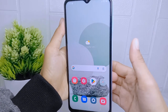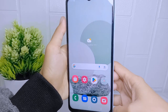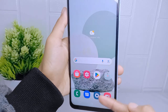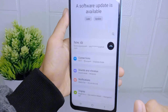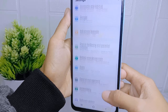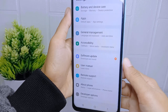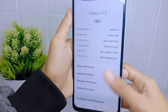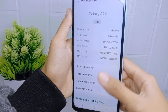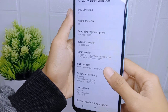To get started, go to the Settings menu on your device. Scroll down and select the 'About Phone' option. In this page, select 'Software Information' and then tap on the Build Number seven times to activate Developer Options.